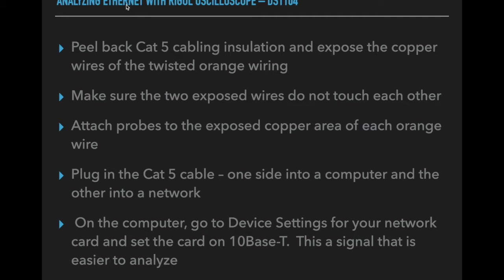And so anyway, I set it to 10Base-T, and then basically it was set up. And now the video will take over, and you can kind of see how we used the Rigol to check it out.